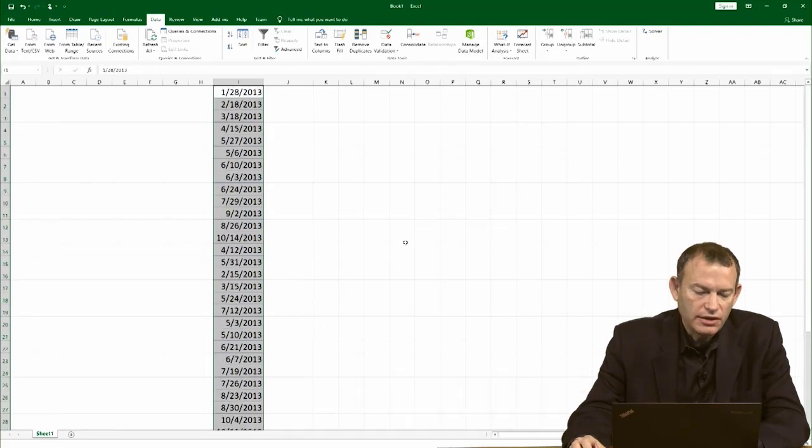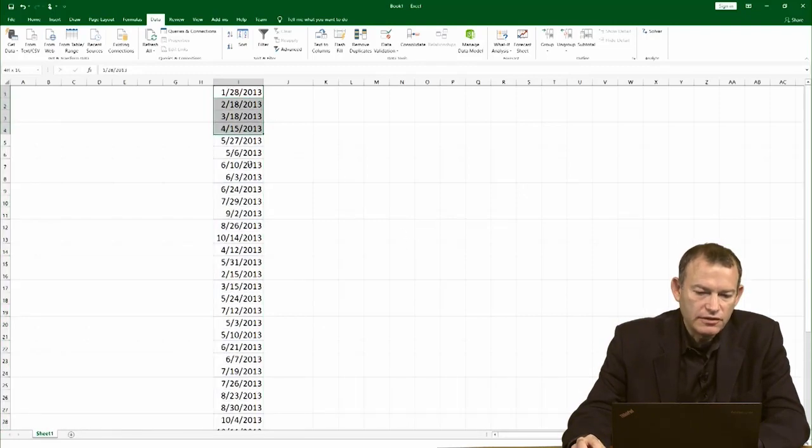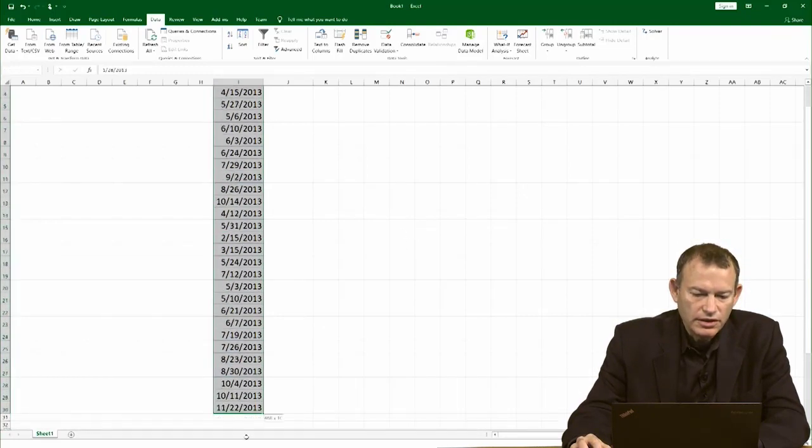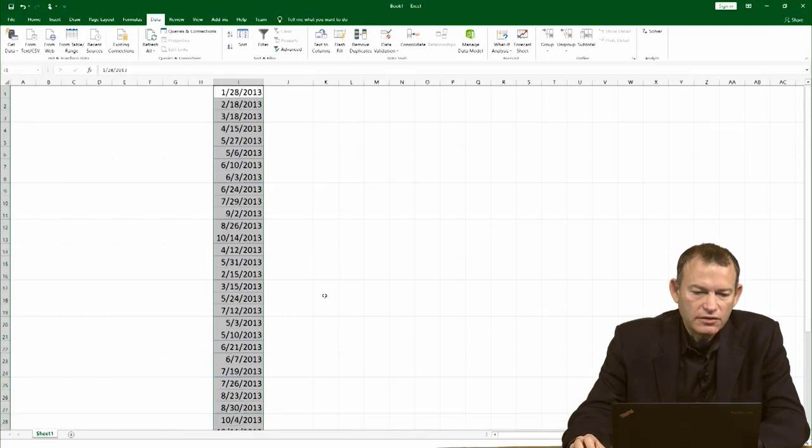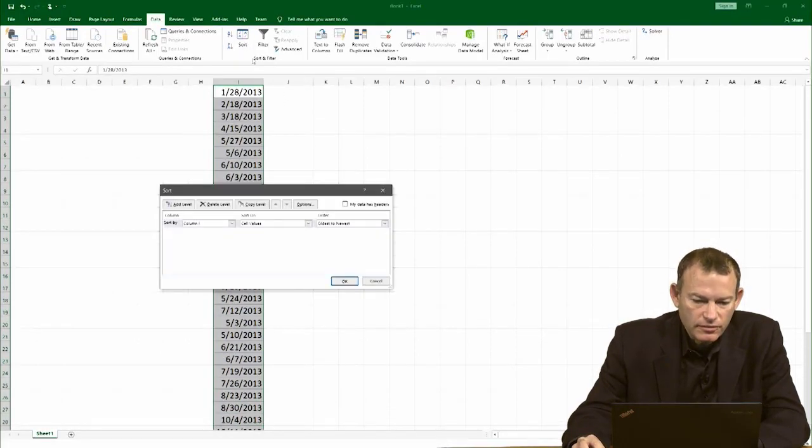Now Excel has condensed the list of dates into a single list that has just unique dates. I can also now sort it.